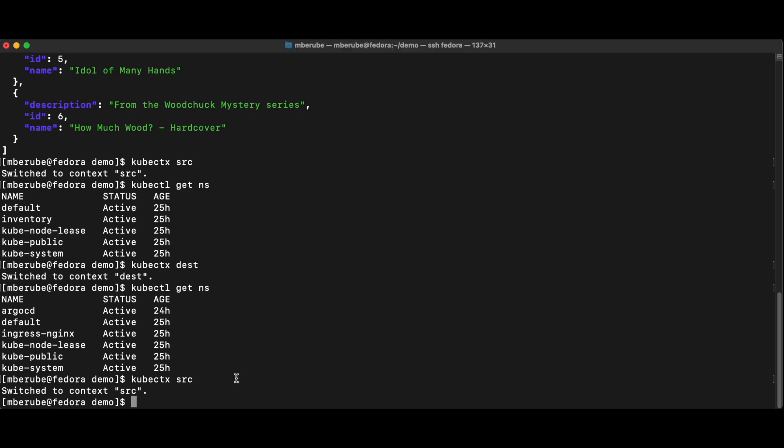So here, I'm going to use the crane export command. So crane comes with a bunch of different commands, like it has multiple capabilities. But here, the first thing that I'm going to do is use the export function.